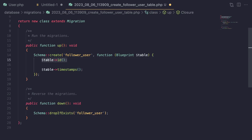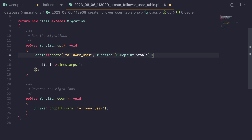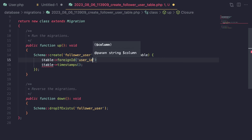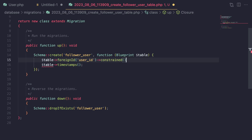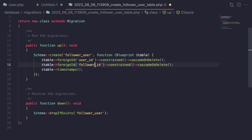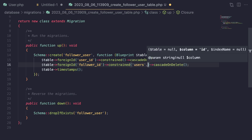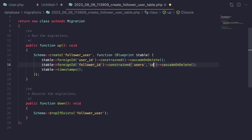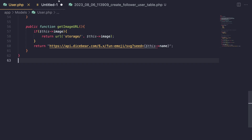Usually most people don't define any primary keys on their pivot tables — it depends on your use case. For our use case, I'm not going to define it. We only need two foreign keys. The first foreign key is going to be foreignId('user_id'), constrained with cascade on delete. Then we need another foreignId for our followers, which is going to be the user ID of whoever's following. We also need to tell constrained that this follower_id is for the users table, so I'll pass in the table name. And that's all we have to do to define our migration. You can also delete the timestamps if you like — I'm going to keep them in so we know when the relationship was created.